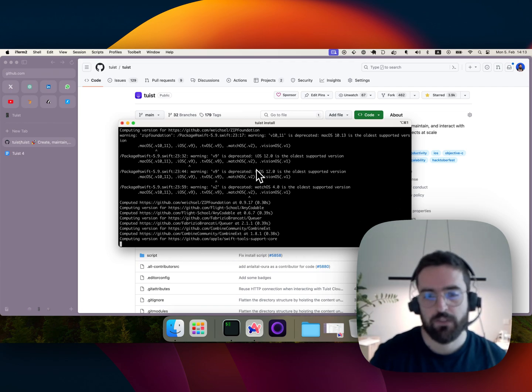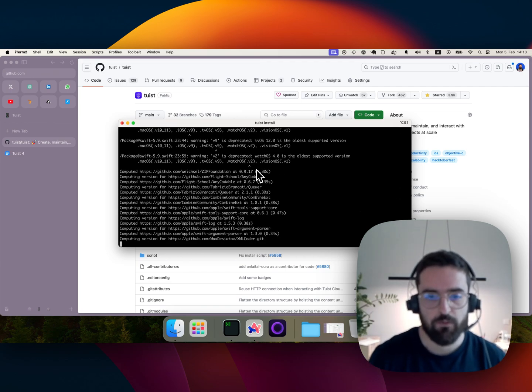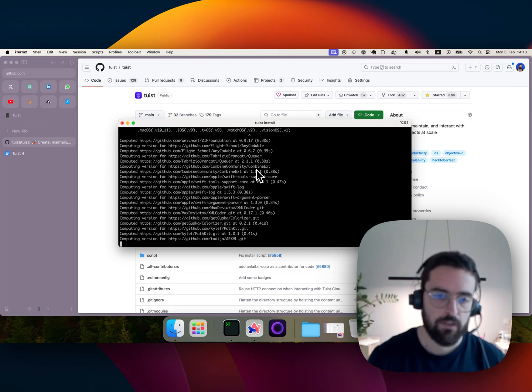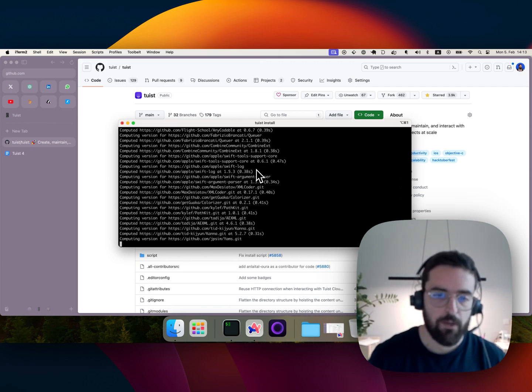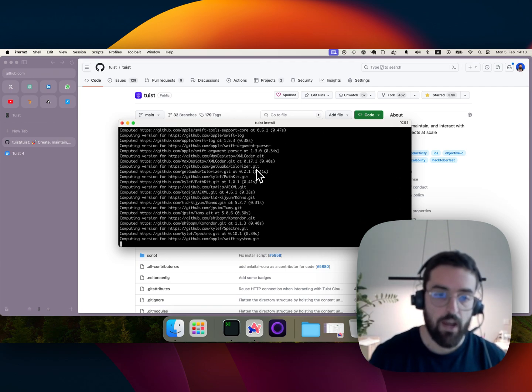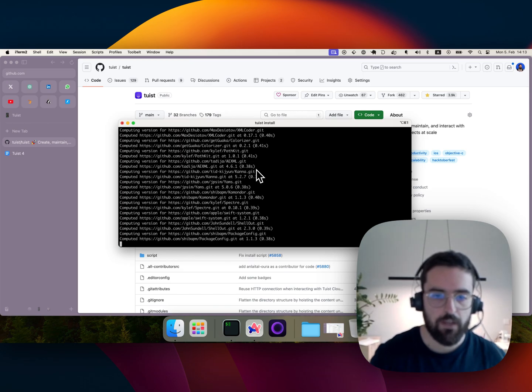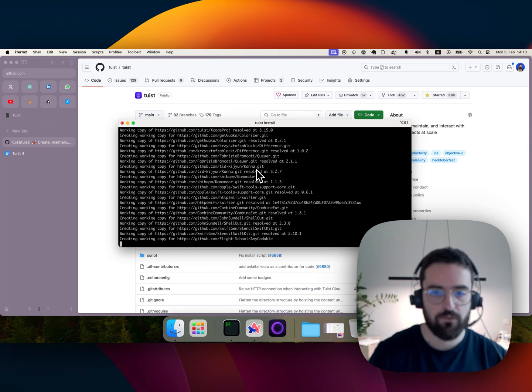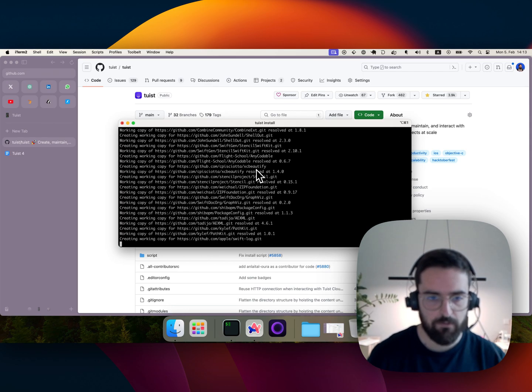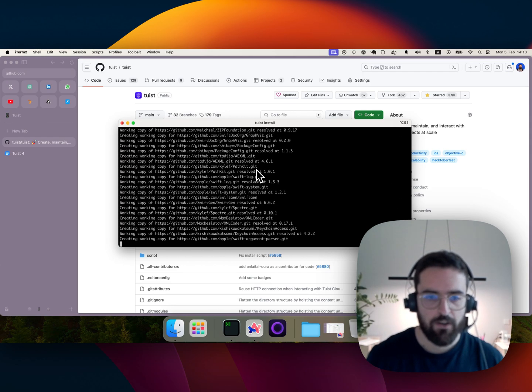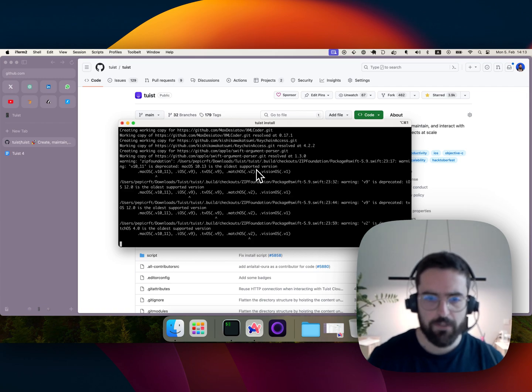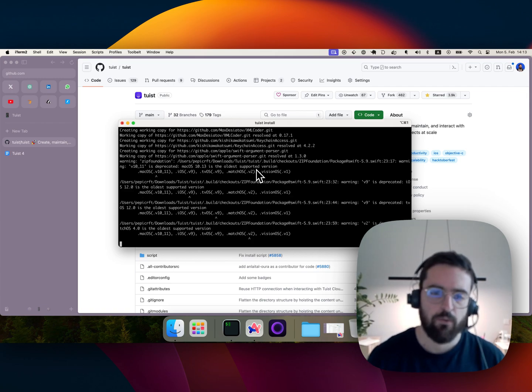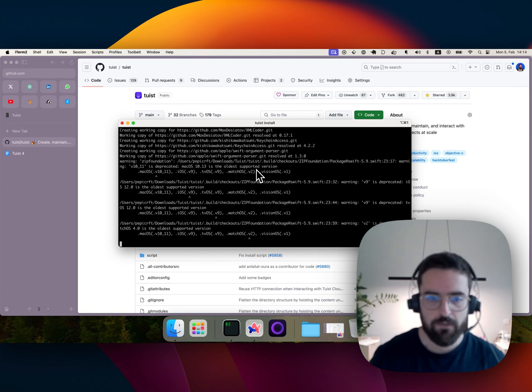Otherwise you wouldn't be able to do so, or it would be harder because Apple is taking all of this into the build system, it's not really optimizable, and the way we make it optimizable is by translating them into Xcode projects and targets.